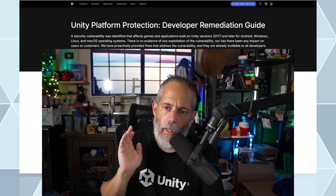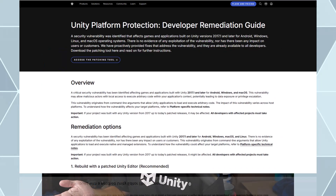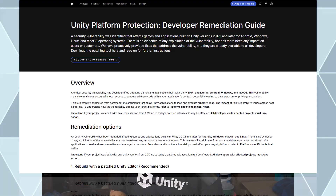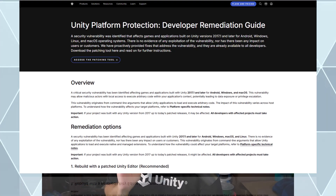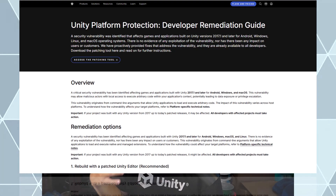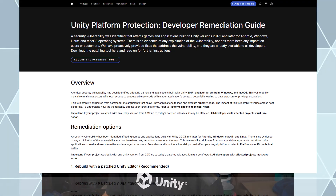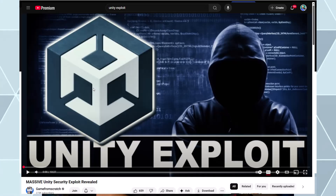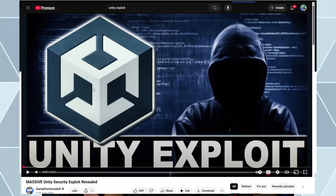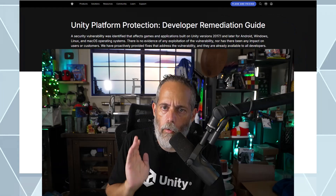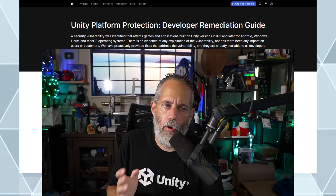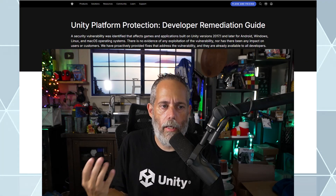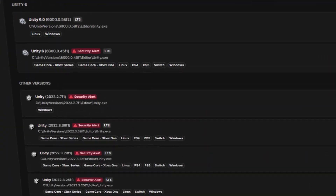The full details of how this exploit works are laid out in the developer remediation guide — you can read through the whole thing. Most of you probably just want to get your game updated as quickly as possible. You could also watch the Games for Scratch video where he reads through it and describes it in detail. The most important part is that you know it's there, you go update it, and you know why all of your Unity Hub editor stuff is looking bright red.